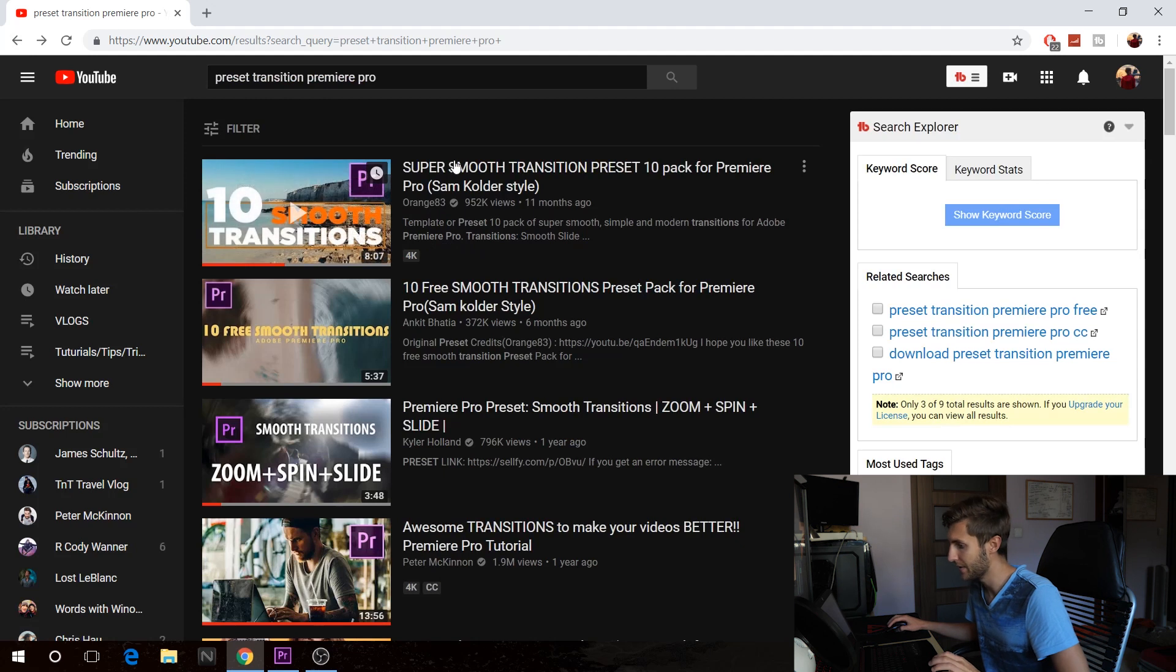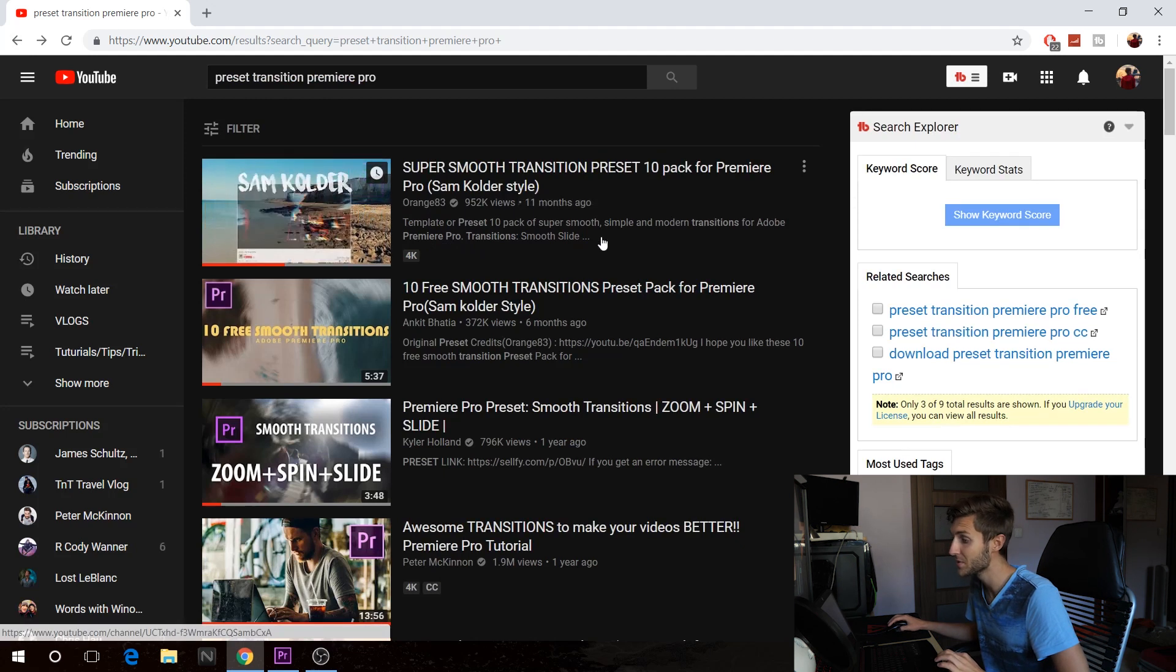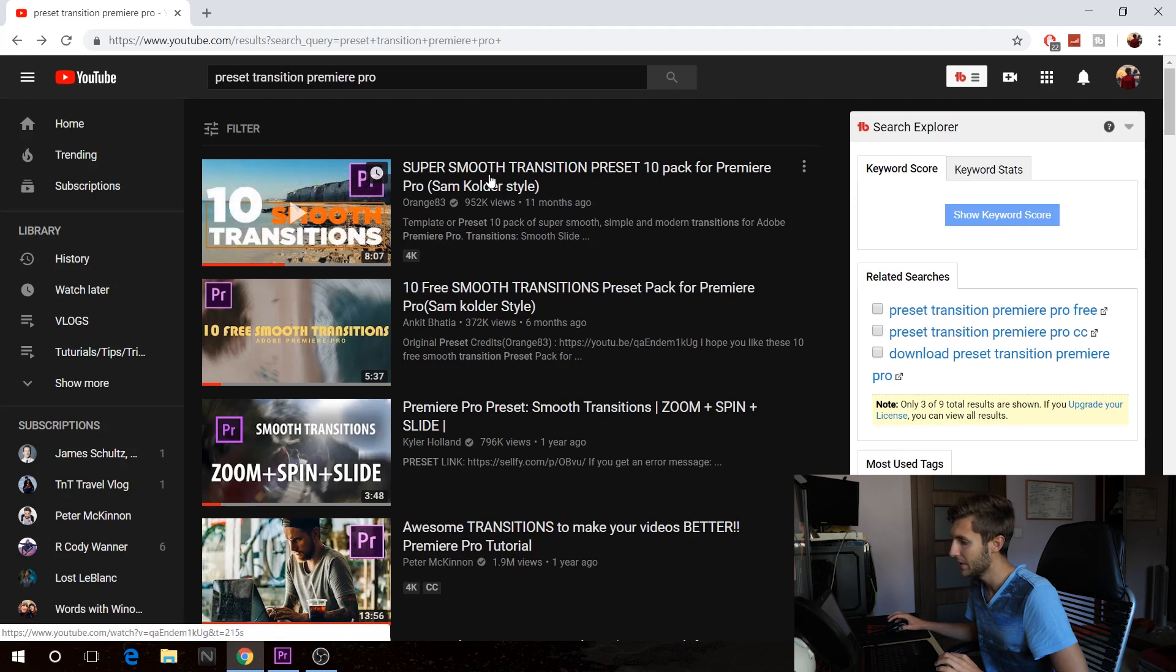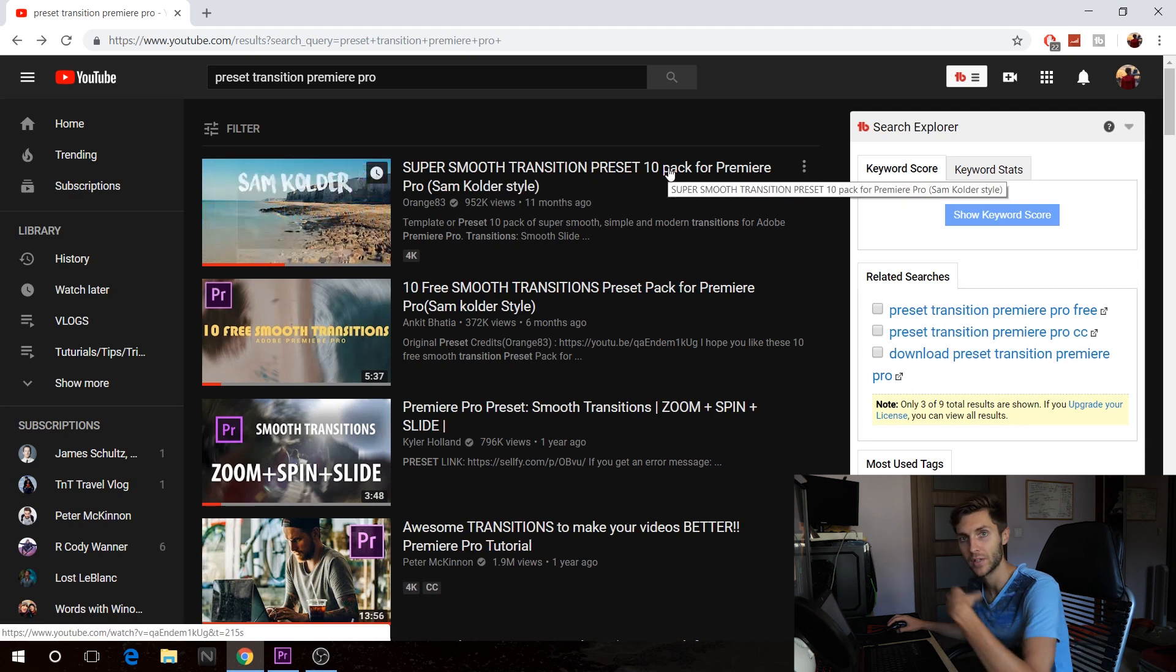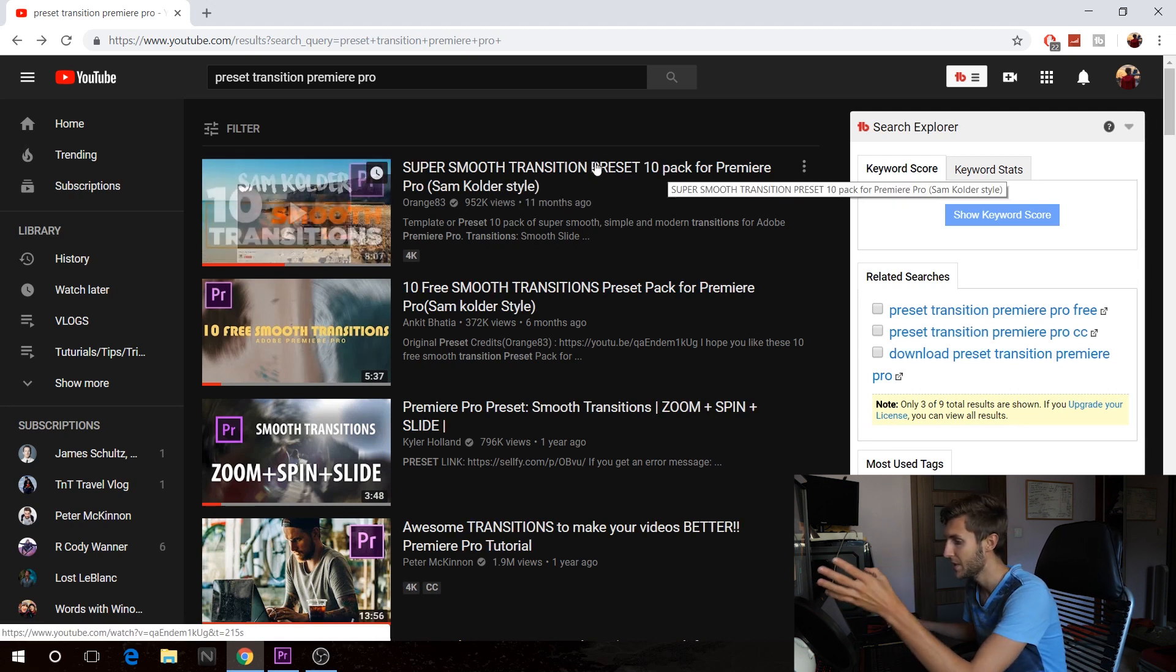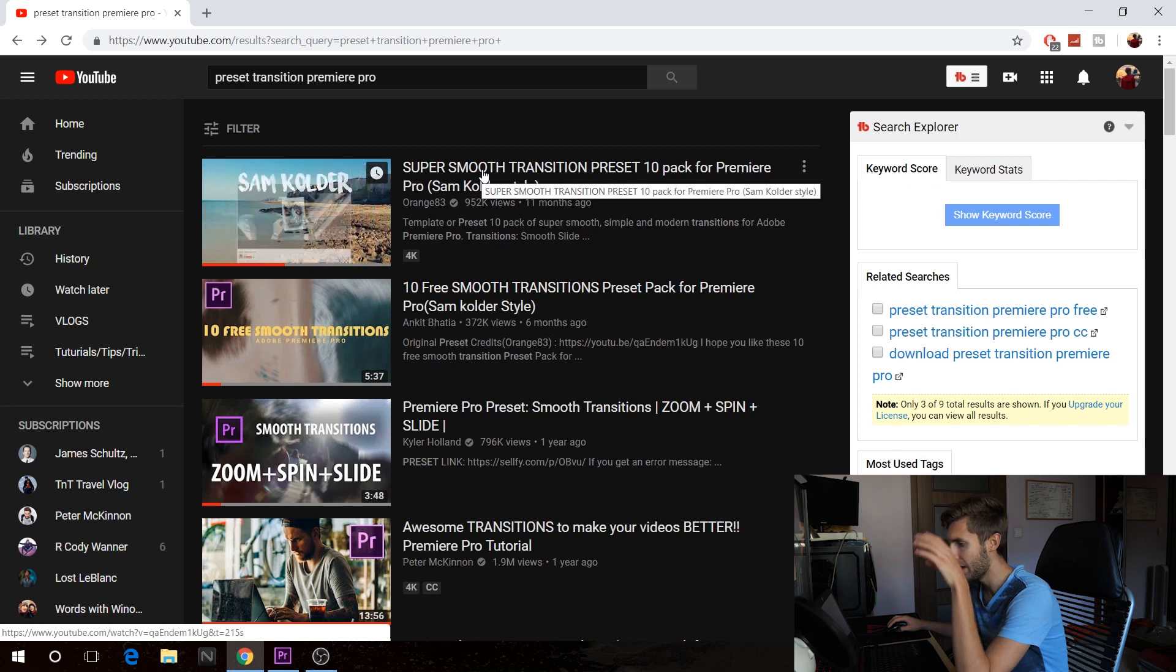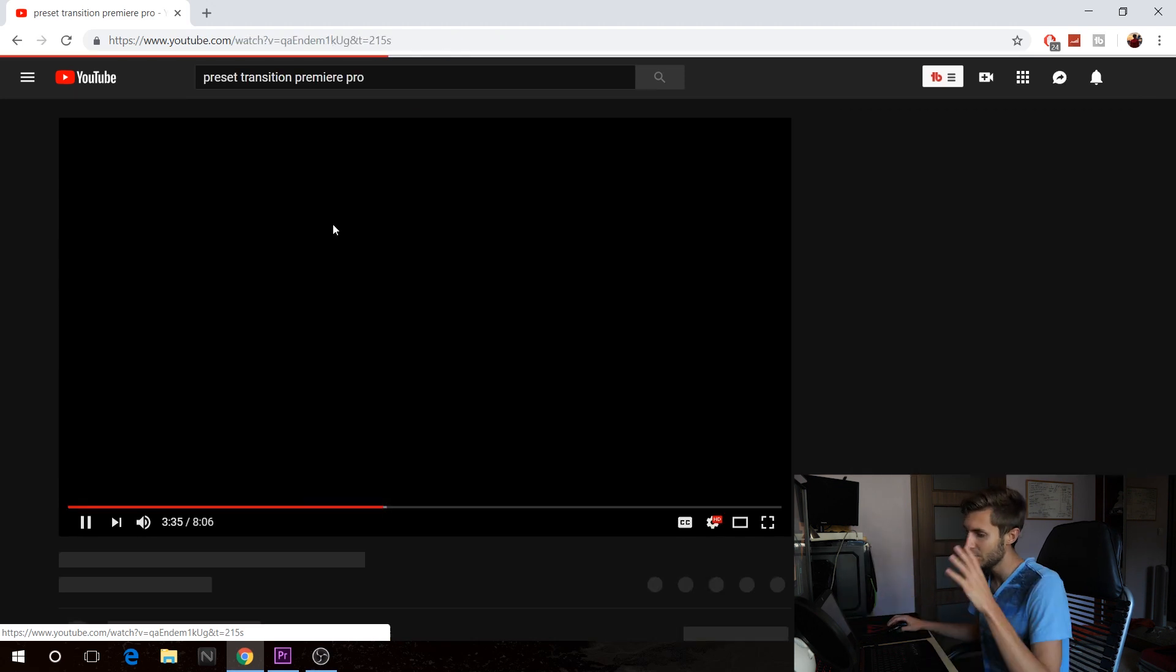So we're actually going to be going on the first one that you see here. It has almost a million views. There's a preset pack that you have, like presets that you can use, and there's more than one here. So it's going to be really cool, and I actually use those myself.